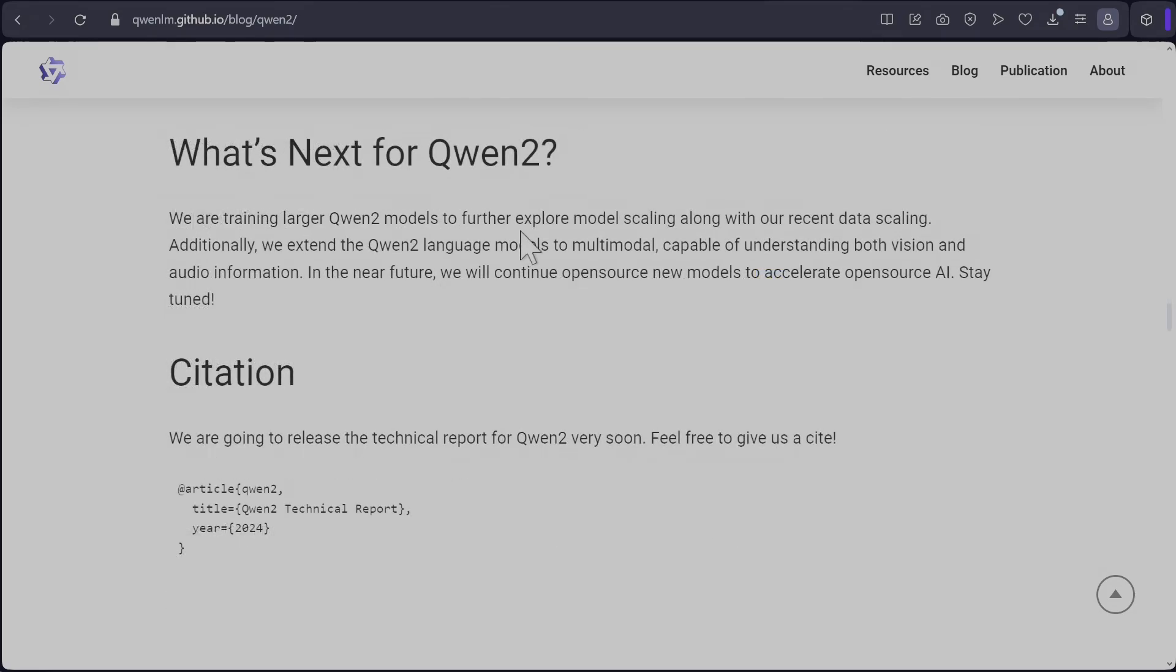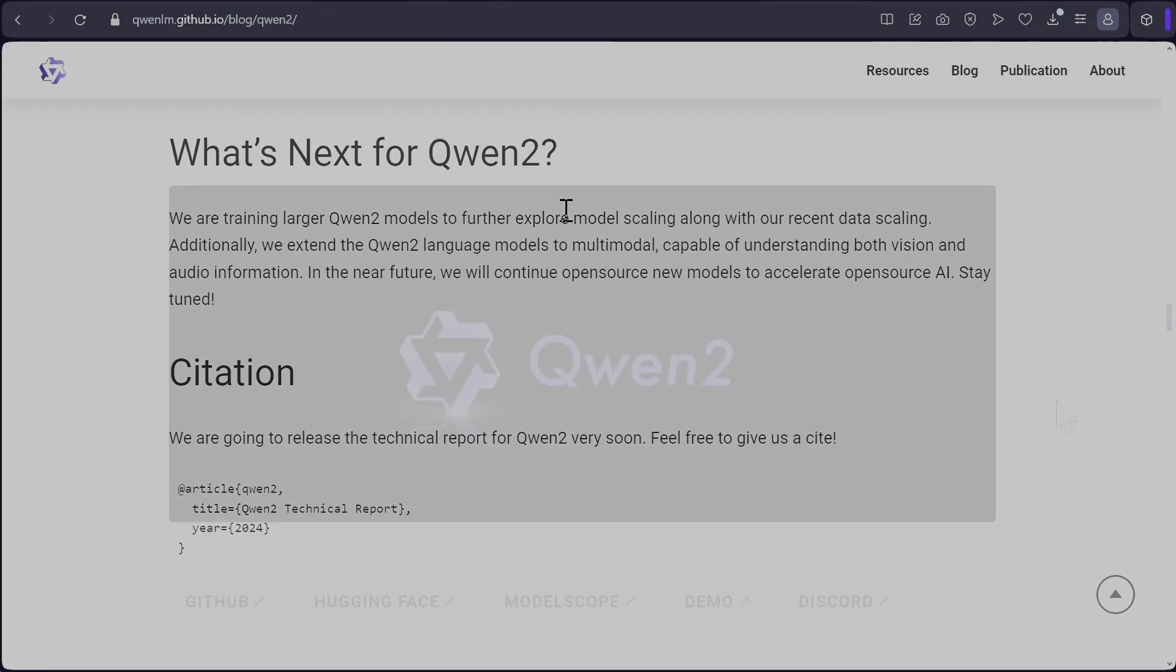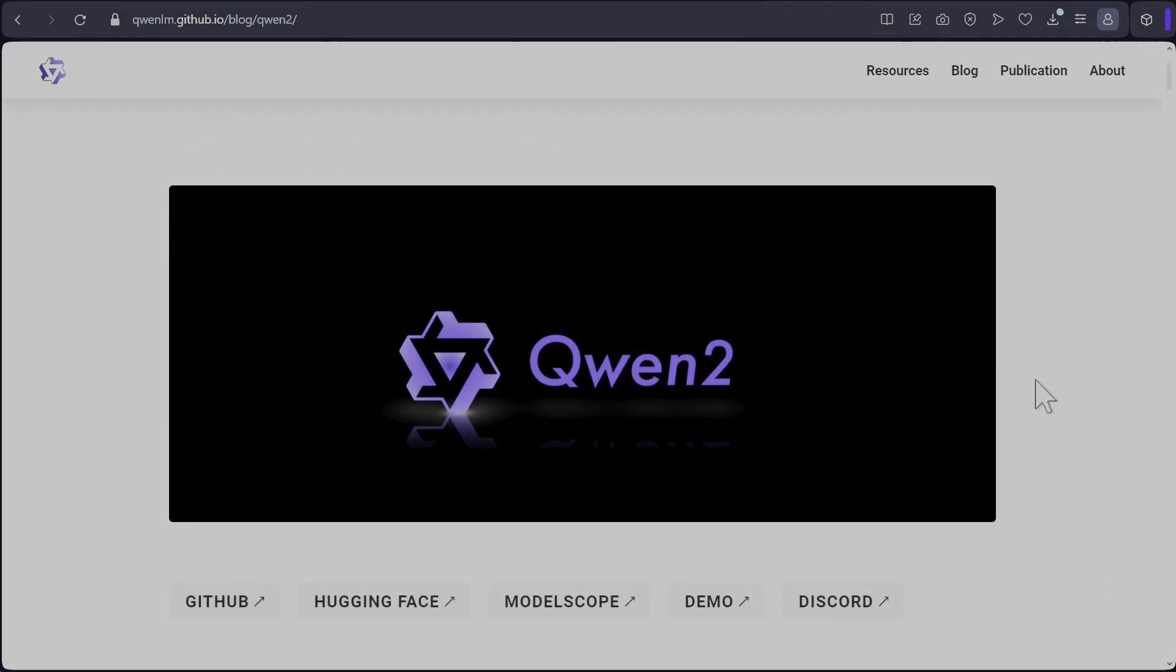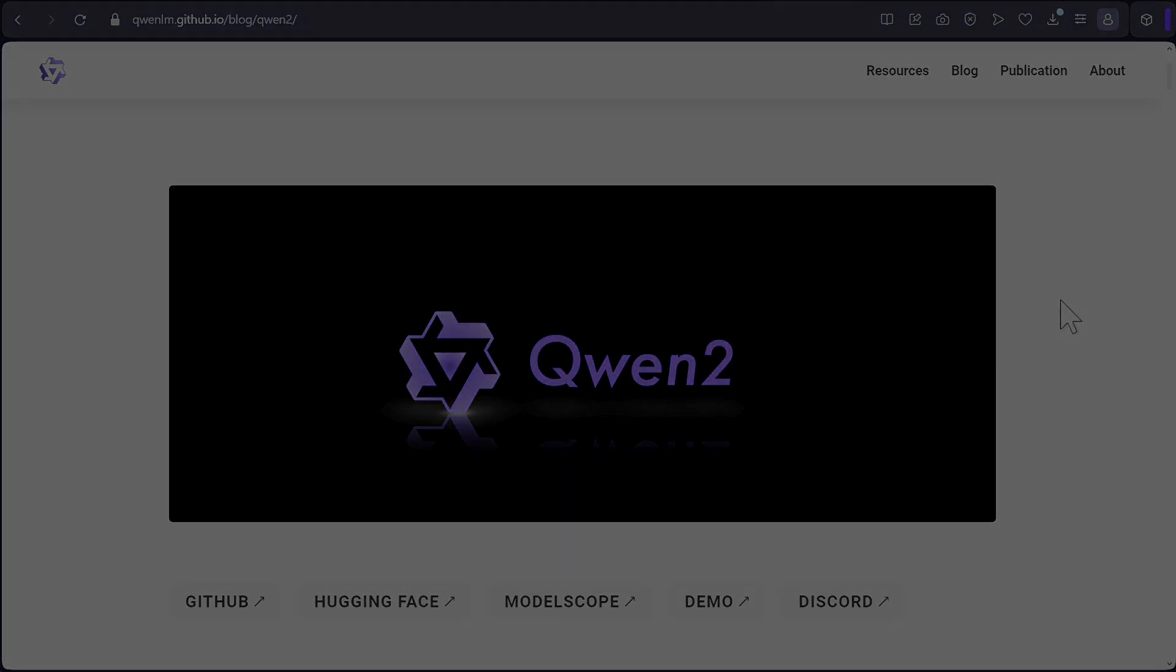I'll do another video to test this once I have GGUF format available either online or if I created one myself. So I'll post that when it is ready. I'll post a link to this blog in the description. That's it for this video, hopefully you guys liked it, thank you for watching.